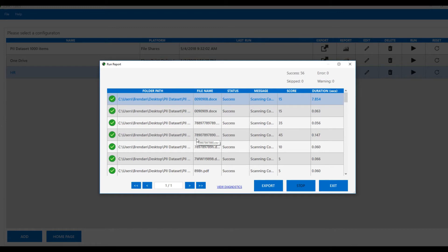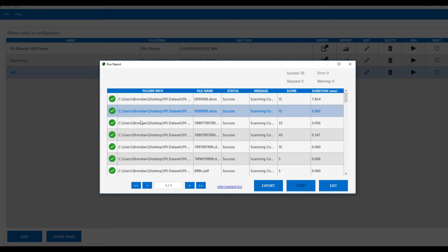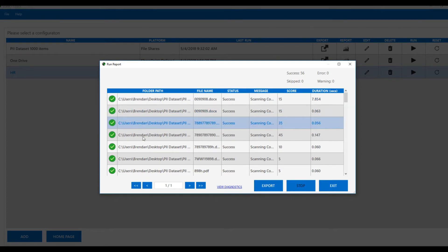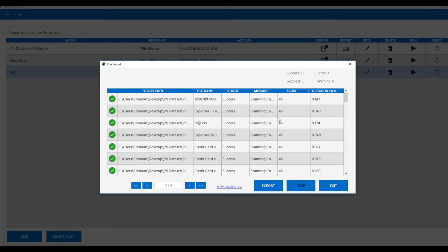When we've clicked the report icon, we're looking directly inside our database for the information that's been discovered. What we can see here is each file that's been scanned, how long it took to scan, whether it was successful, and then we can see the score, which is the total value of all of the rules that were fired against that particular document. So I'm going to sort these by the highest scores.